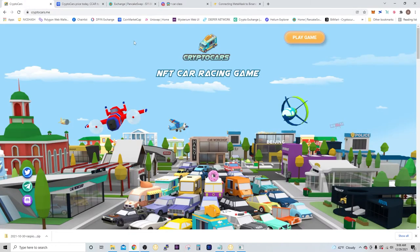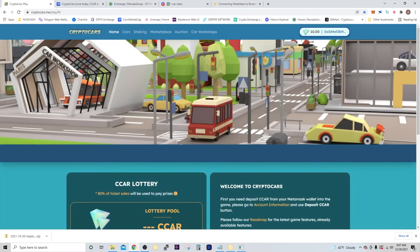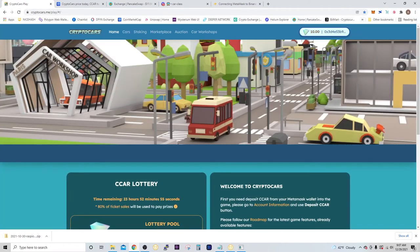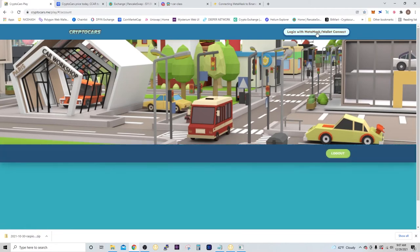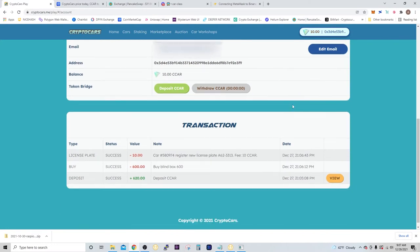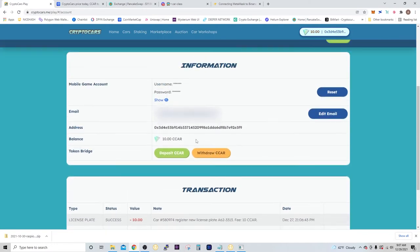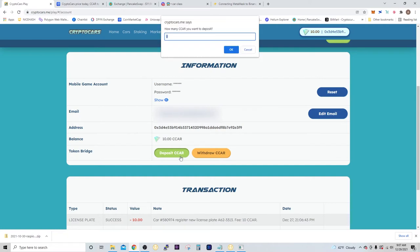Once you've done that, you're going to go back to Crypto Cars, and you're going to click right here. You're going to select deposit CCAR, and it's going to ask you how many you want to deposit. Then click OK. The transaction is going to go through with your MetaMask. You just sign it, and then they'll show up in your account.